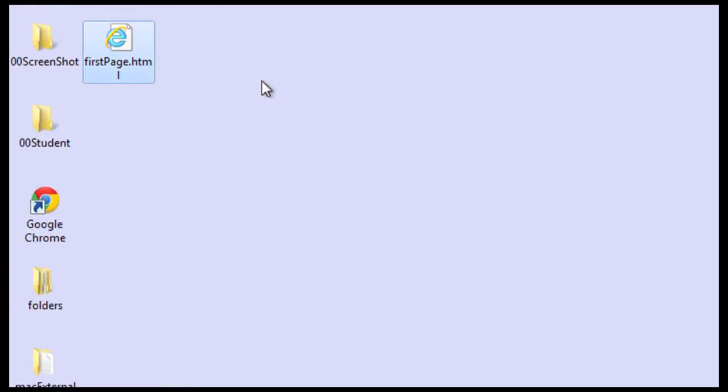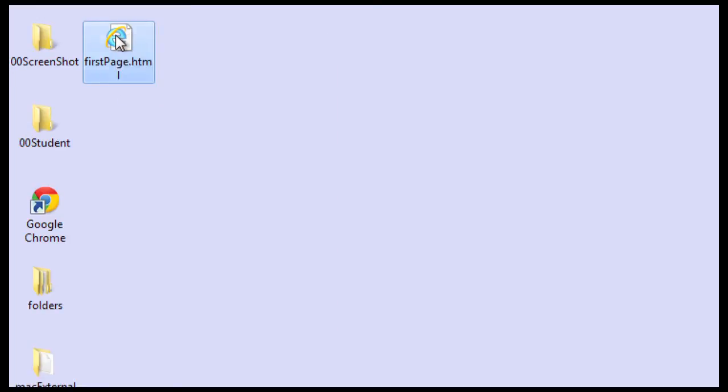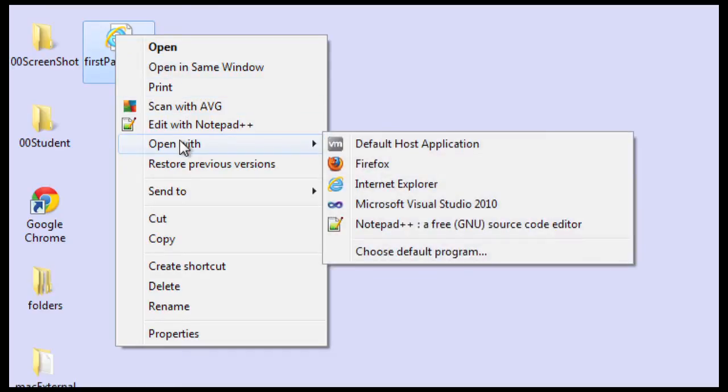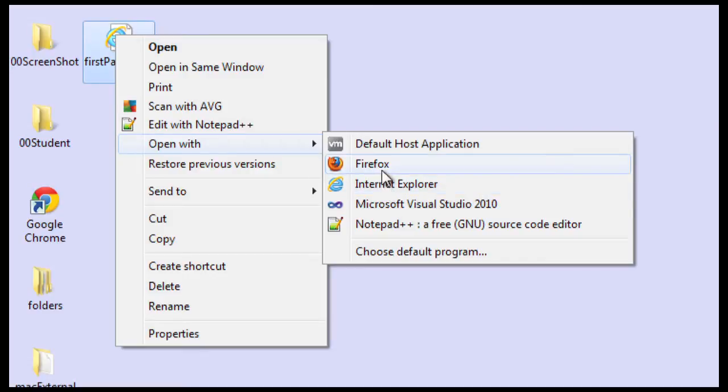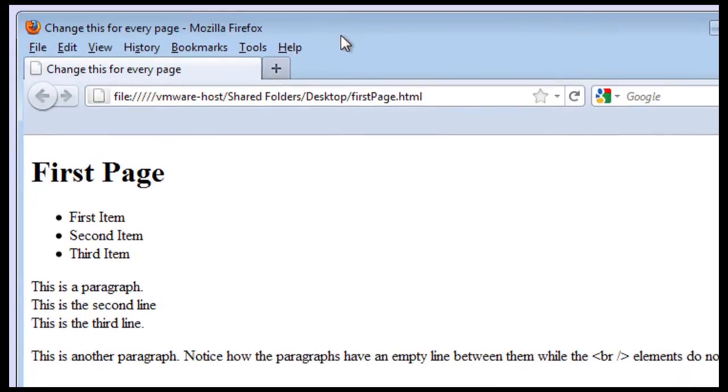Now you may not always want Internet Explorer to open up your files, so what you can do is right mouse click on the files and you can say open with and then you have several different options. So if I want Firefox to open up and view this then I'll just click on the Firefox and there you can see it displayed the page in Firefox.